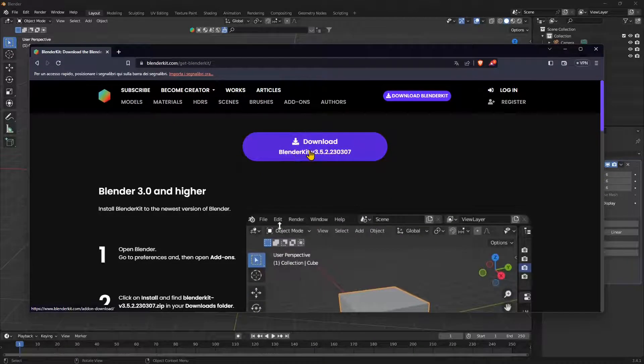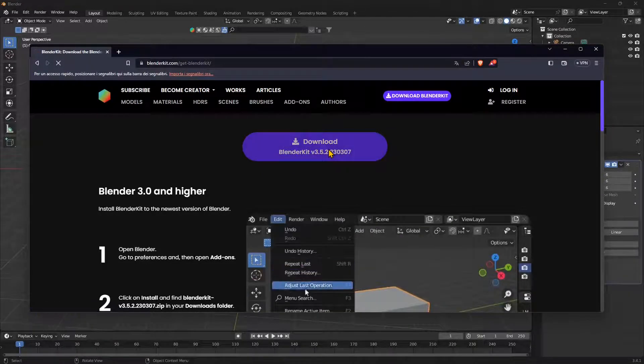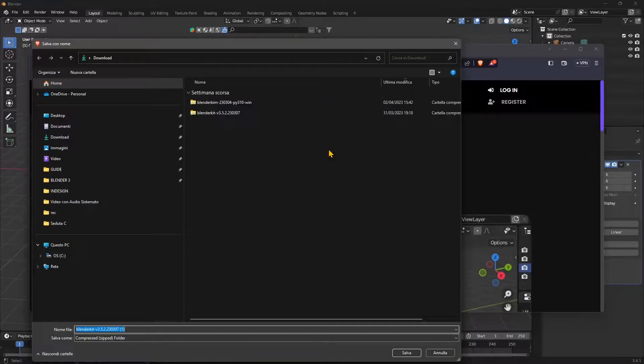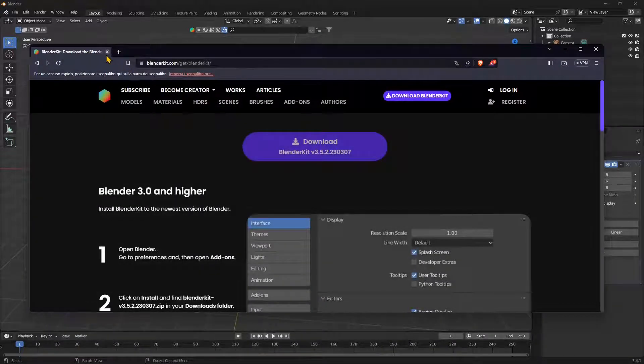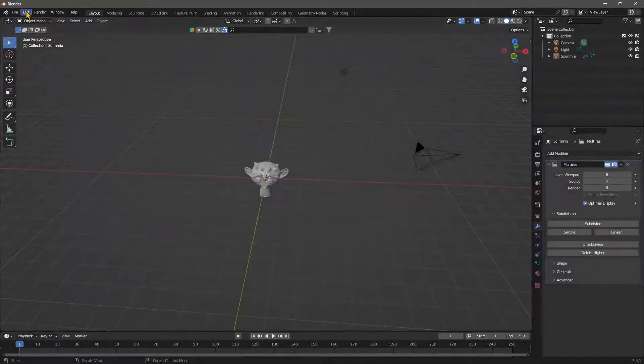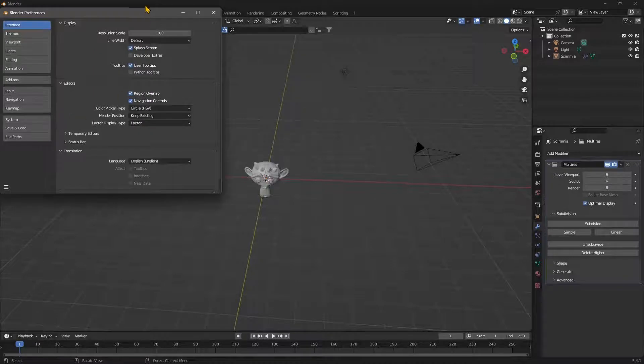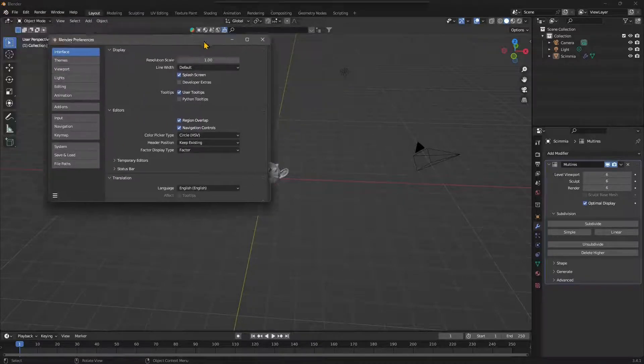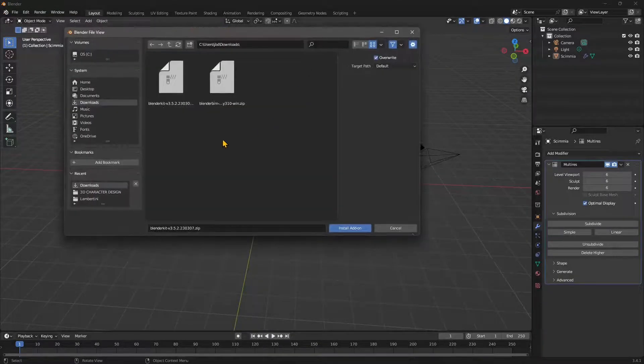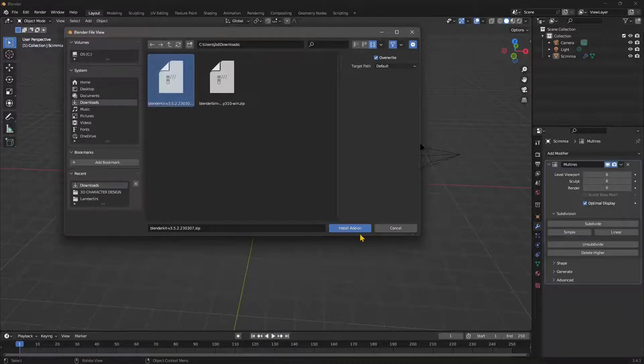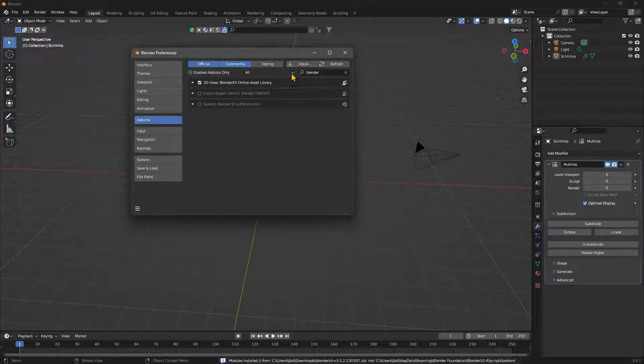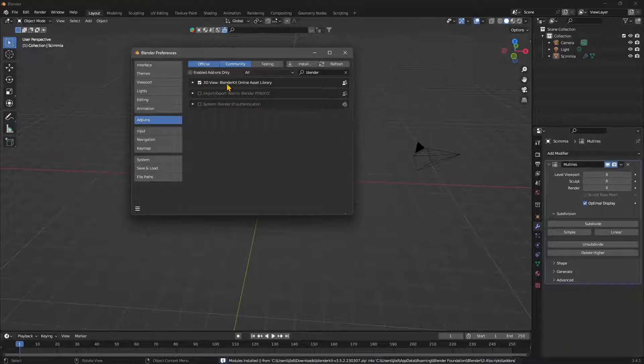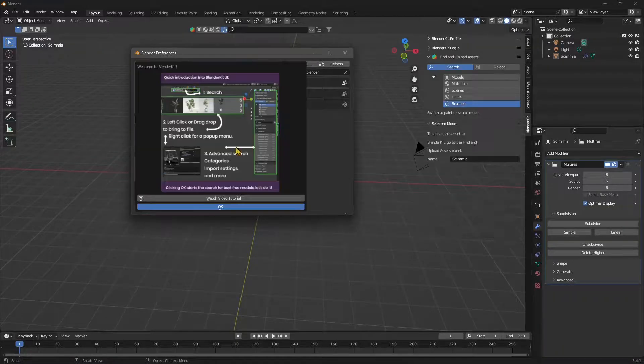So all you need to do here is download the BlenderKit package which is going to be a zipped file, and then if you want to install it you just need to go to Edit, Preferences, go to the Add-ons, select Install, navigate into the folder where you downloaded the zipped file, and then say Install. Make sure that the package is activated right here, so you need to check this checkbox on.